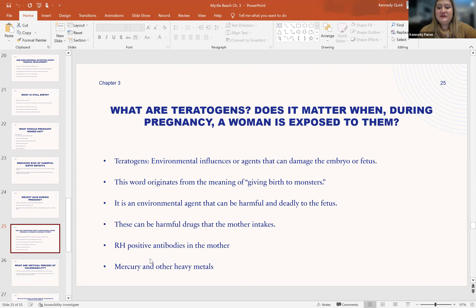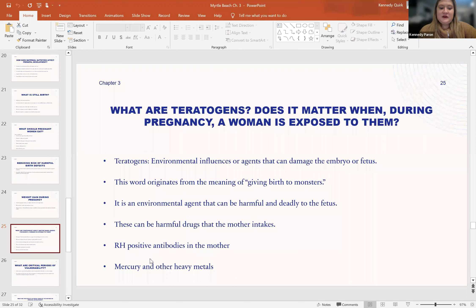So what are teratogens, and does it matter when during pregnancy a woman is exposed to them? Teratogens are environmental influences or agents that damage the embryo or fetus. The word originates from a term meaning 'giving birth to monsters.' This has a negative connotation because, unfortunately, if there are damaging effects, the baby can have birth defects. It is an environmental agent that can be very harmful to the fetus, if not deadly.